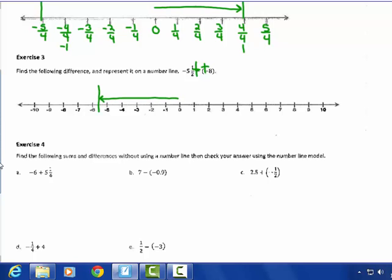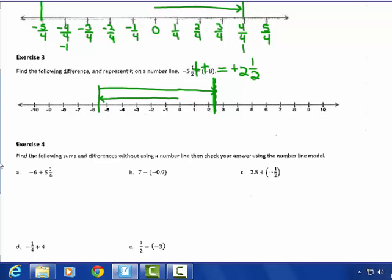And adding to it a positive 8: getting right back to 0 is 5 and 1 half, going to 1 would be 6 and 1 half, going to 2 would be 7 and 1 half, plus another half gives me 8. So my answer is positive 2 and 1 half, modeled on number line 1.